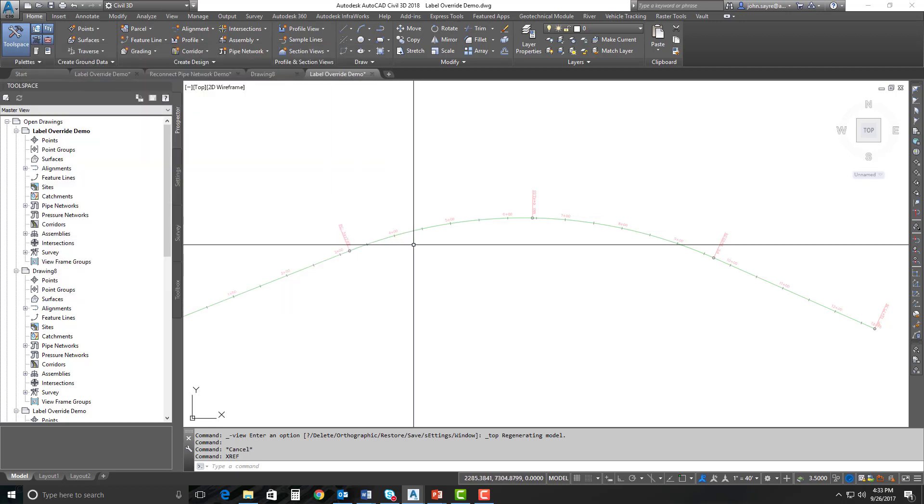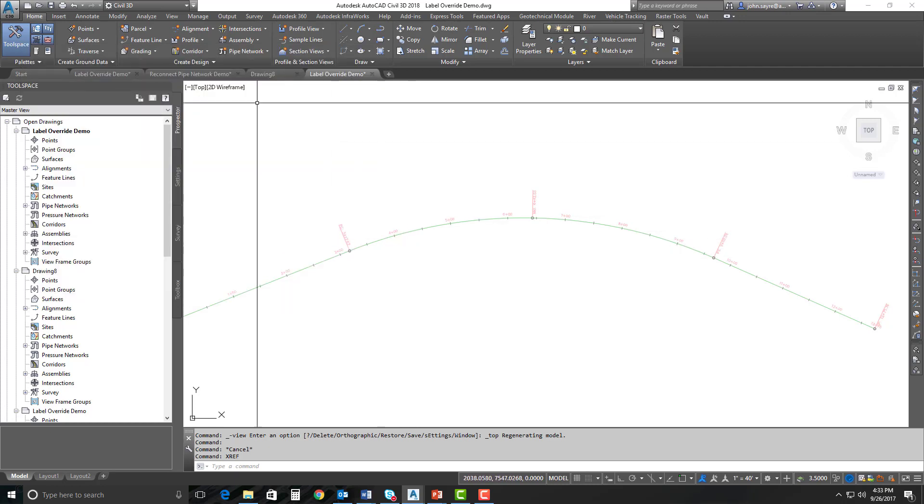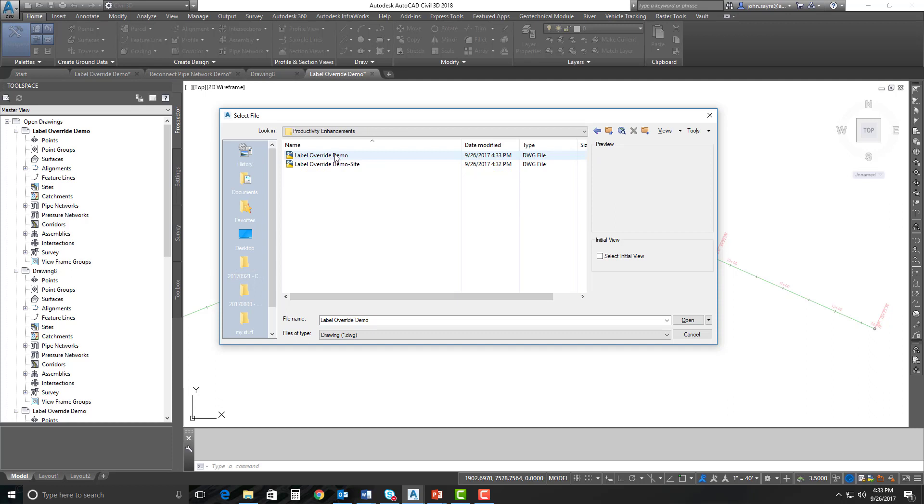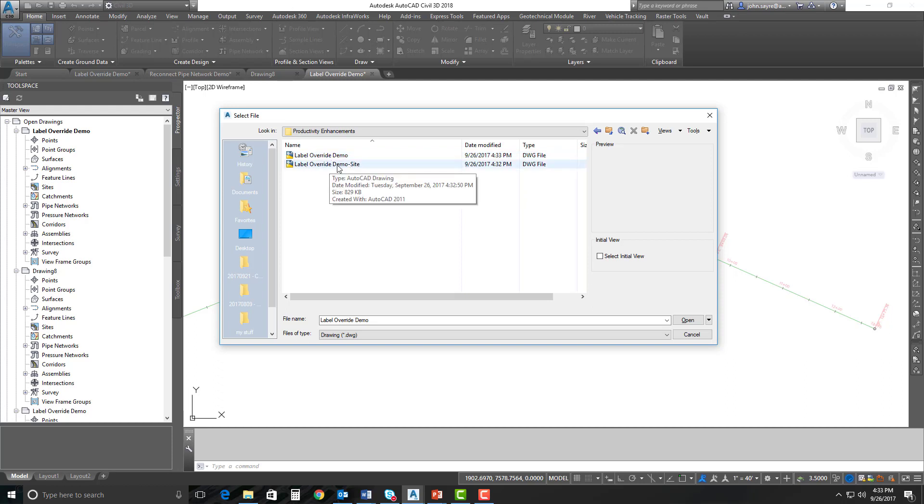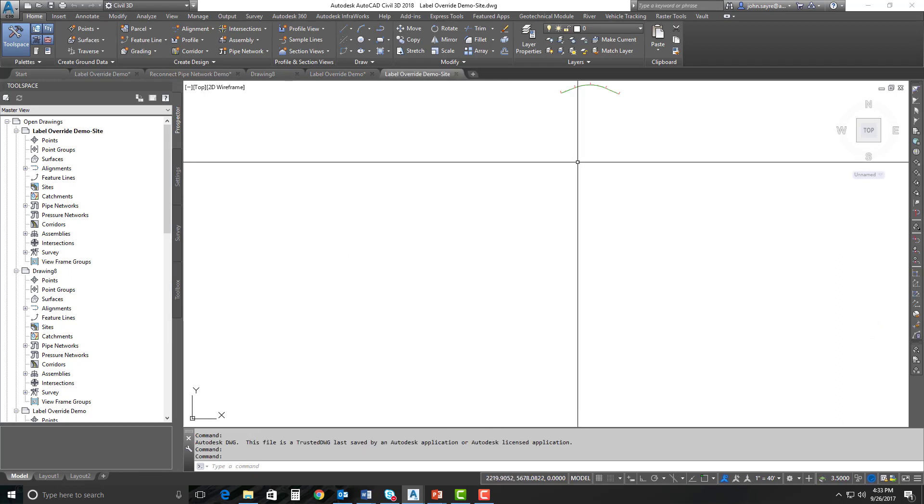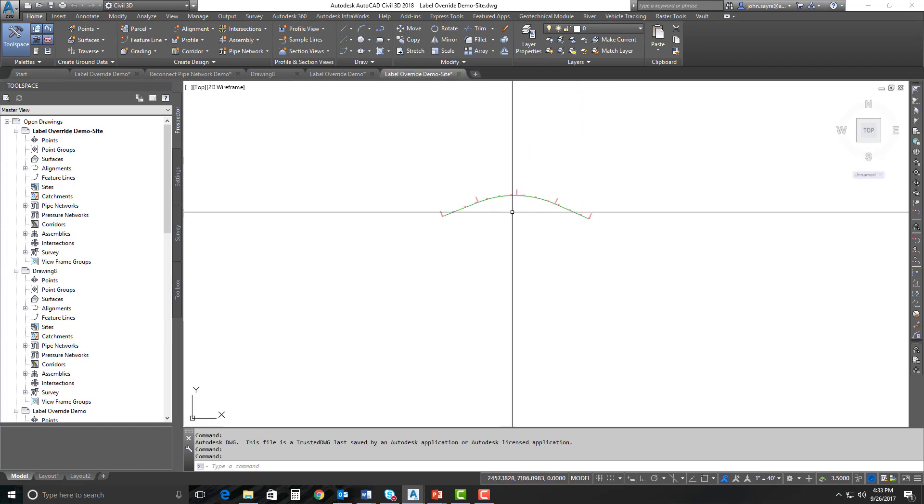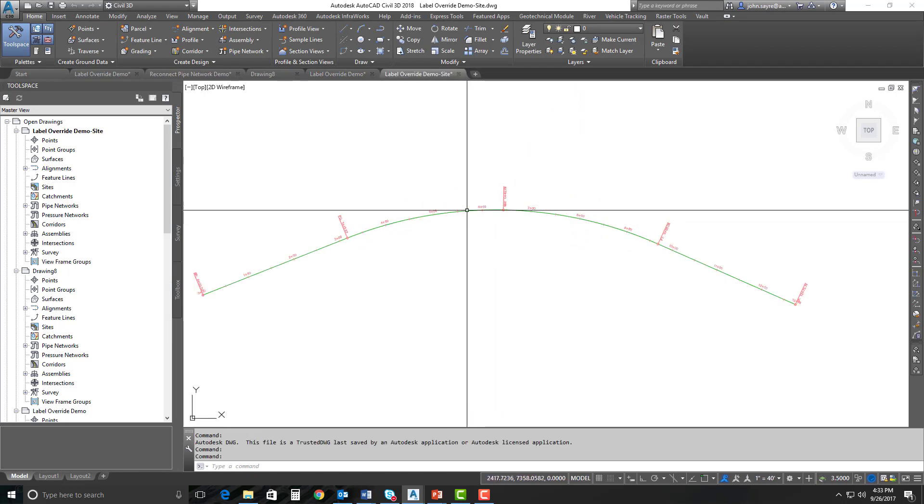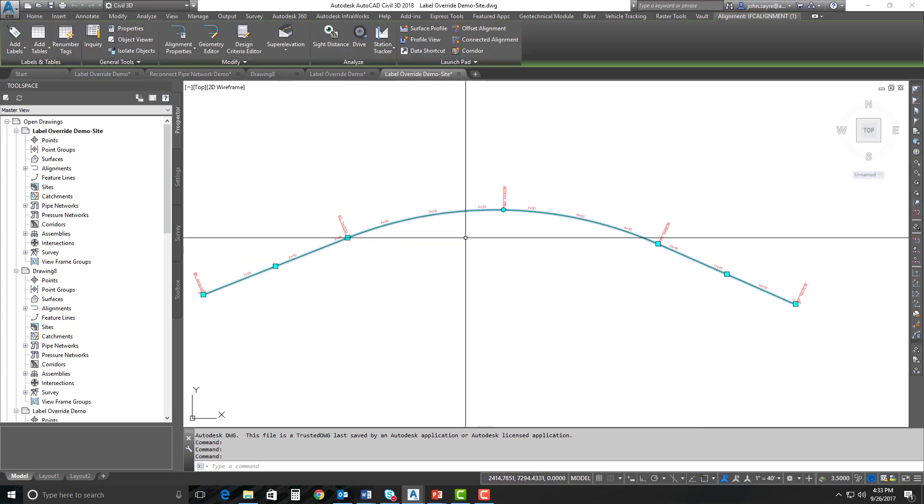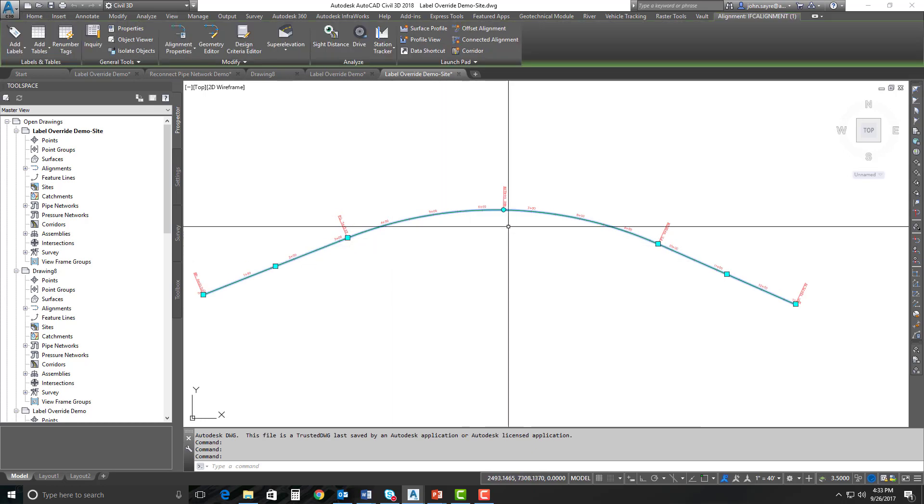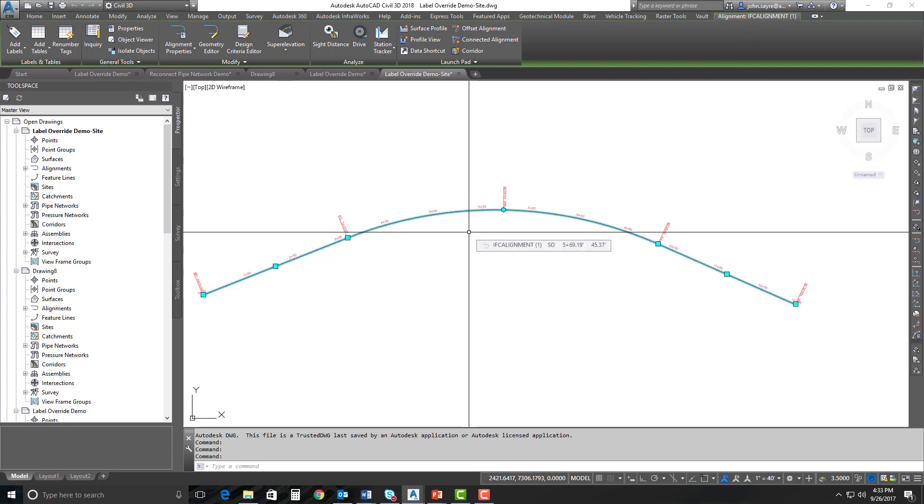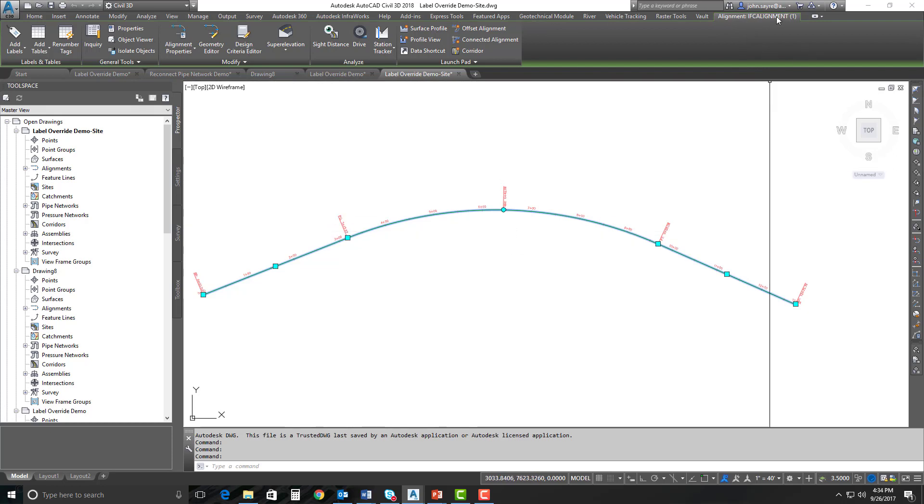So what I'm going to do is I'm going to open up that parent file. And that was in our productivity enhancements. And it generated one, a file with the same name as what I had for my original drawing. And this label override demo site, this will be the drawing that has my alignment in it with all of the geometry that's not XREFed. This is the parent file for that. So if I select that alignment, you can see that it is the alignment that we exported. It's calling it an ISC alignment one.